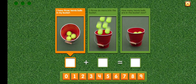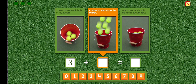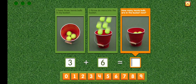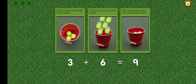I have three tennis balls in my bucket. Three. I throw six more into the bucket. Plus six. How many tennis balls are in the bucket now? Equals nine. Three plus six equals nine.